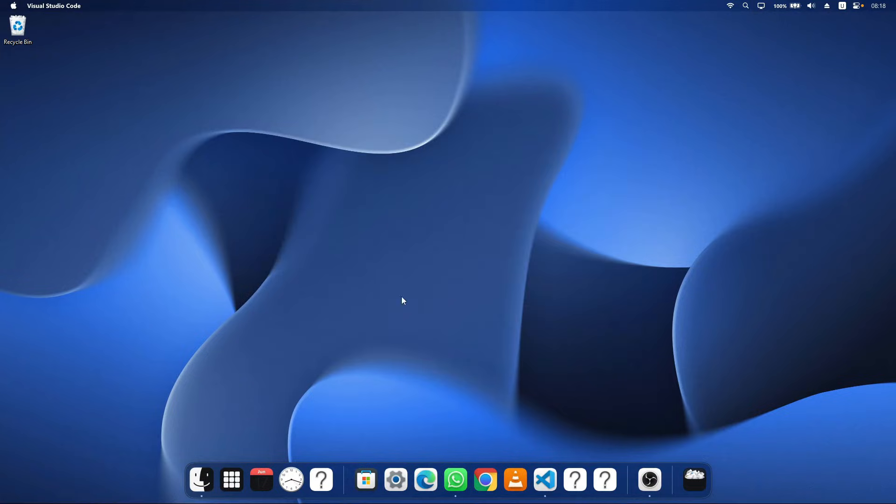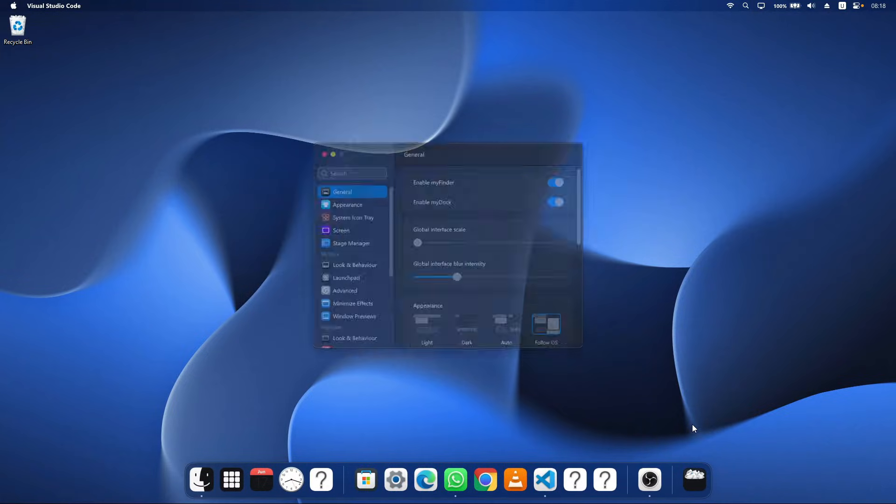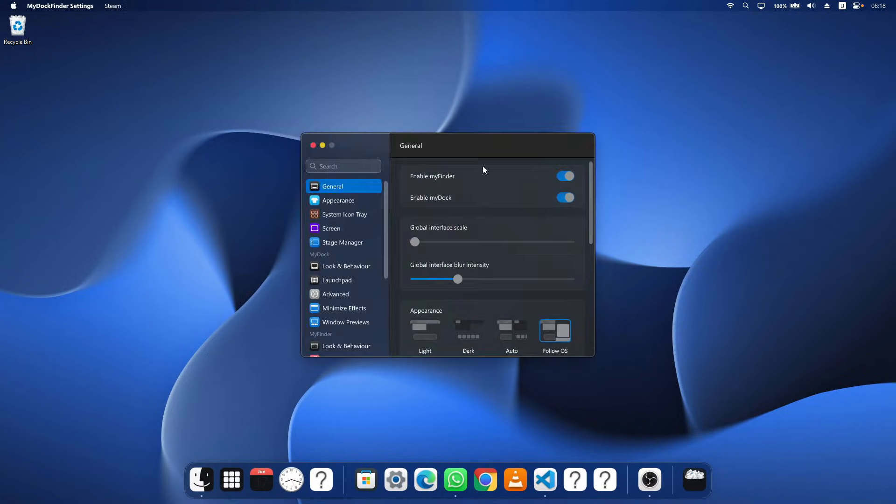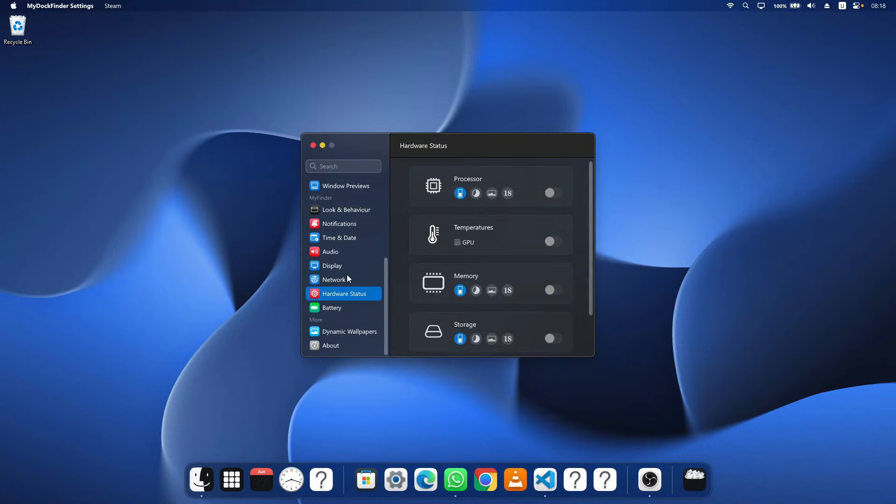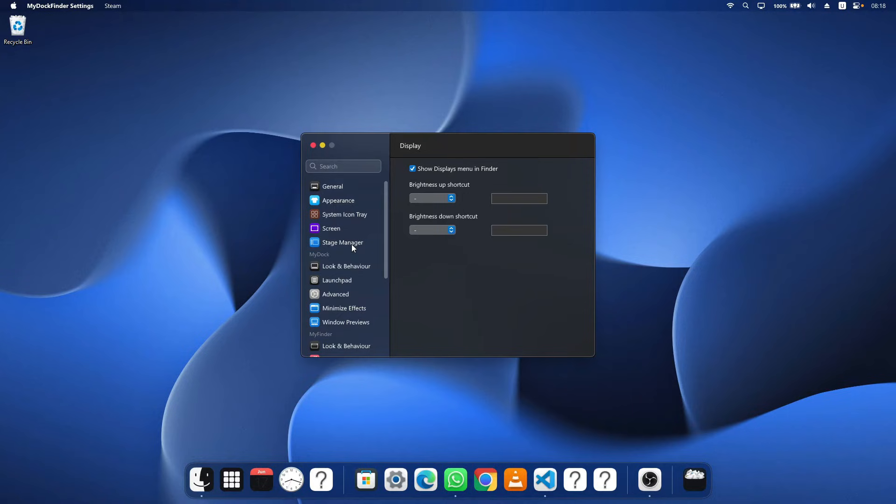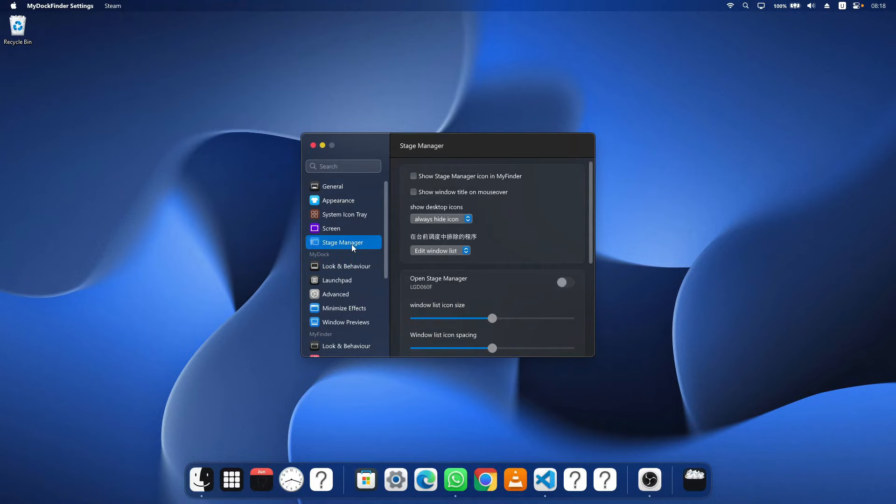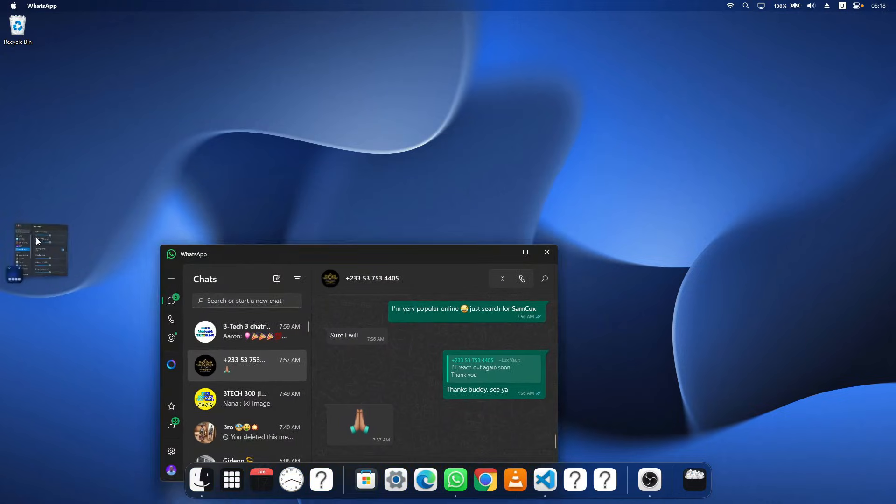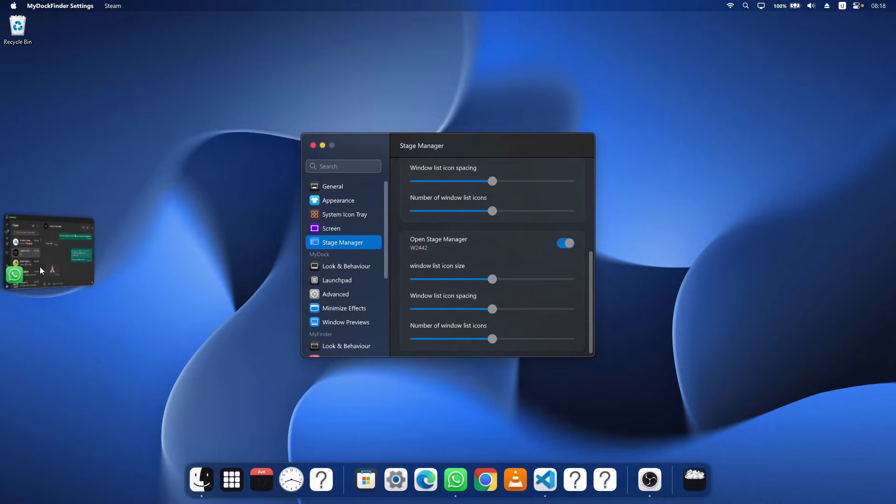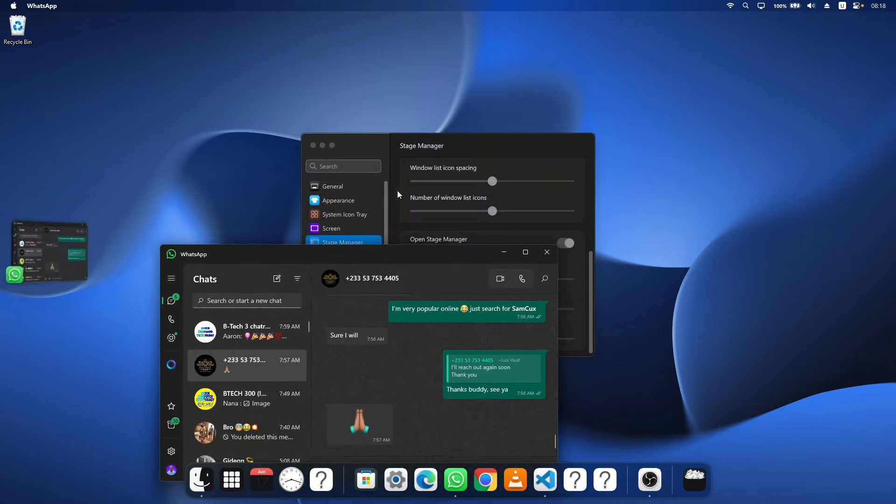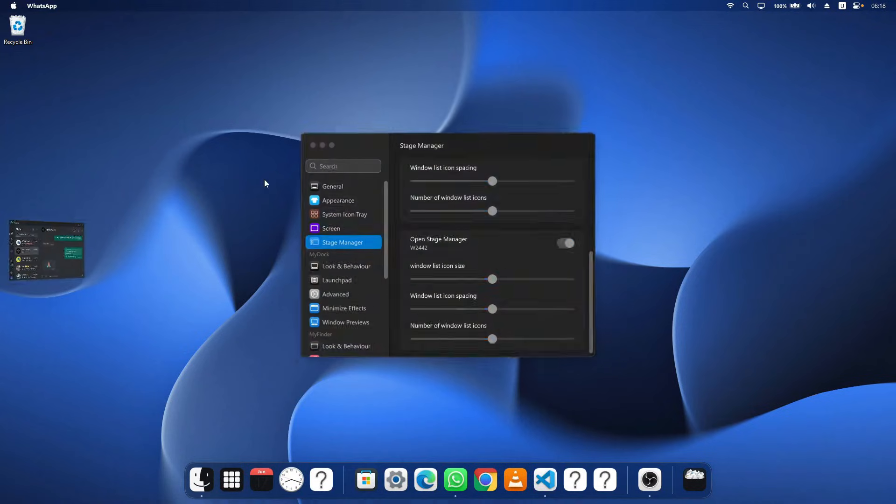The next thing we are going to talk about is when we head to this preference tab, we are going to see a whole lot of new things which has been added to this theme and it's really amazing. The first thing I'm going to talk about is the stage manager which when we enable on this display, we are going to see this exciting stage management which is going to manage all our apps we are using on our desktop and it's really amazing.